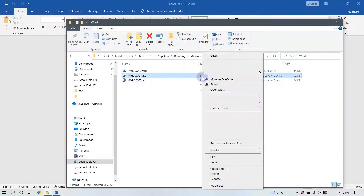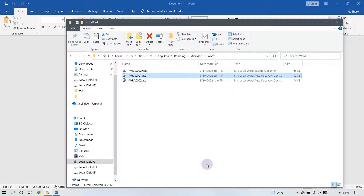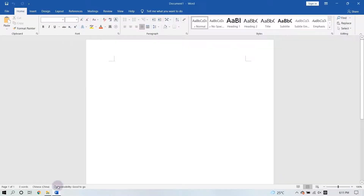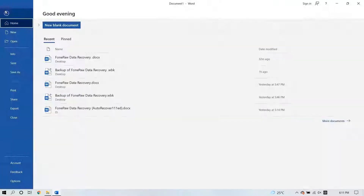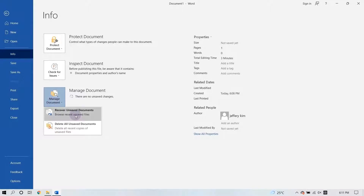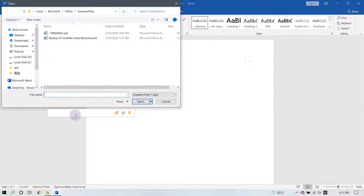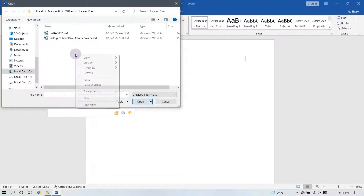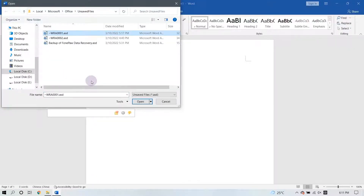Find the file that you need to recover. Then return to Microsoft Word and click Manage Document again, then select Recover Unsaved Documents. Finally, paste the copied file into the folder and click to open it.